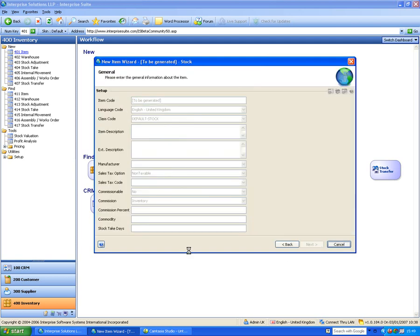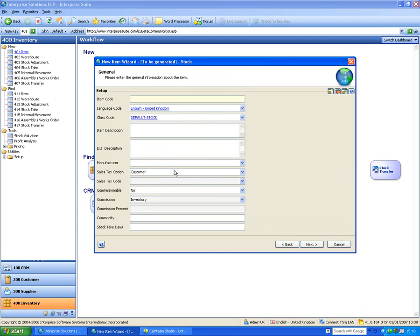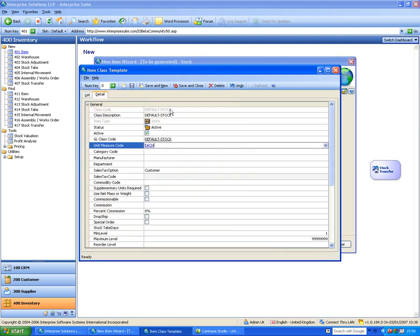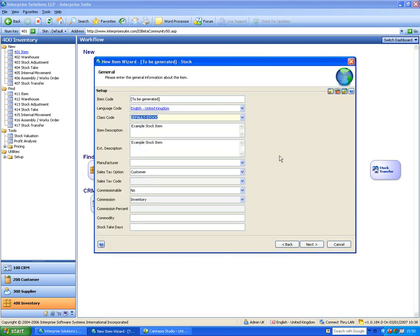Let's create a normal stock item. It's asking for an item code — I can bypass that and let the system generate it, then put in a description. We'll call this 'Example Stock Item'. I've also got an extended description field. Up here we have templates and class codes, which put in defaults for this type of item — default unit of measure, category codes, manufacturers, and so on — so when I create the item it defaults all that information in.